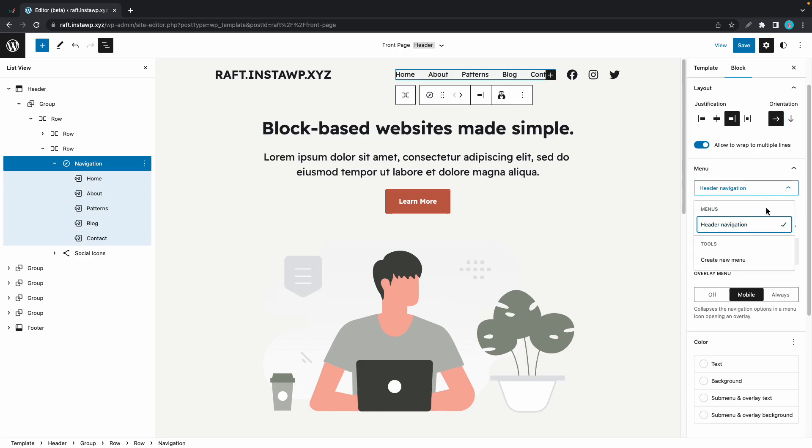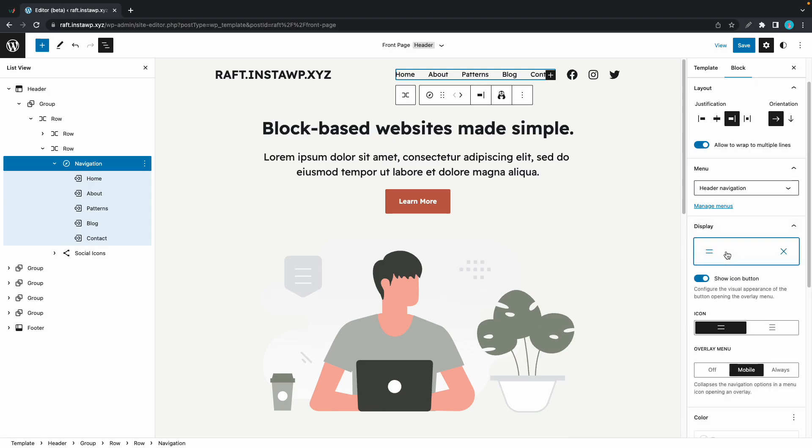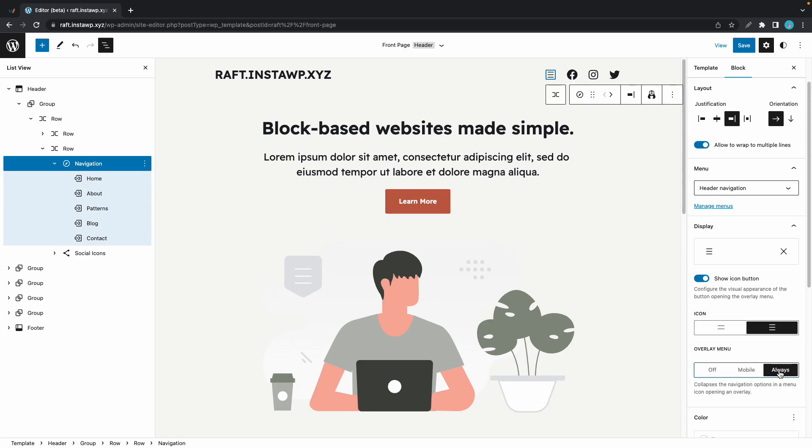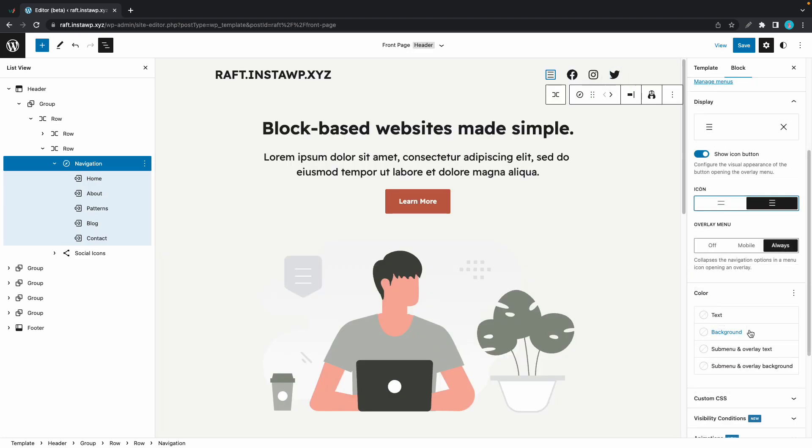But we'll come back to this later. Let's move to display. So we can click on this tab to configure menu icon settings. We can show or hide the icon with this switch. And here we can select the type of icon. Right now, it's only being displayed on mobile devices. But if we choose always, it will be shown on desktop as well.